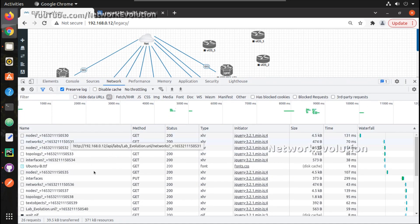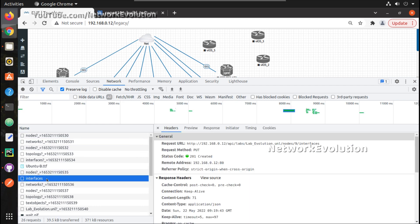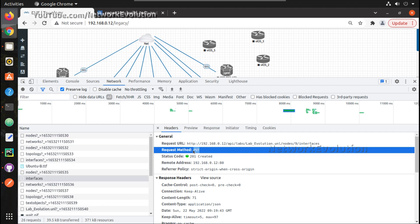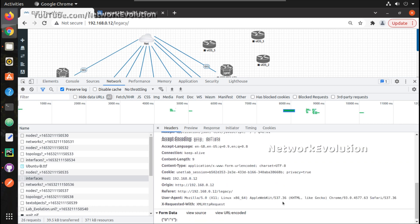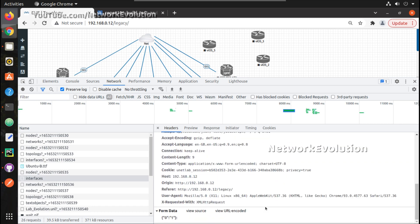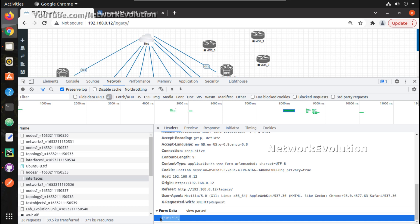So here we can see one request, it is a PUT method and here we can see the URL. It is instance ID slash interfaces and the data we are passing is this.